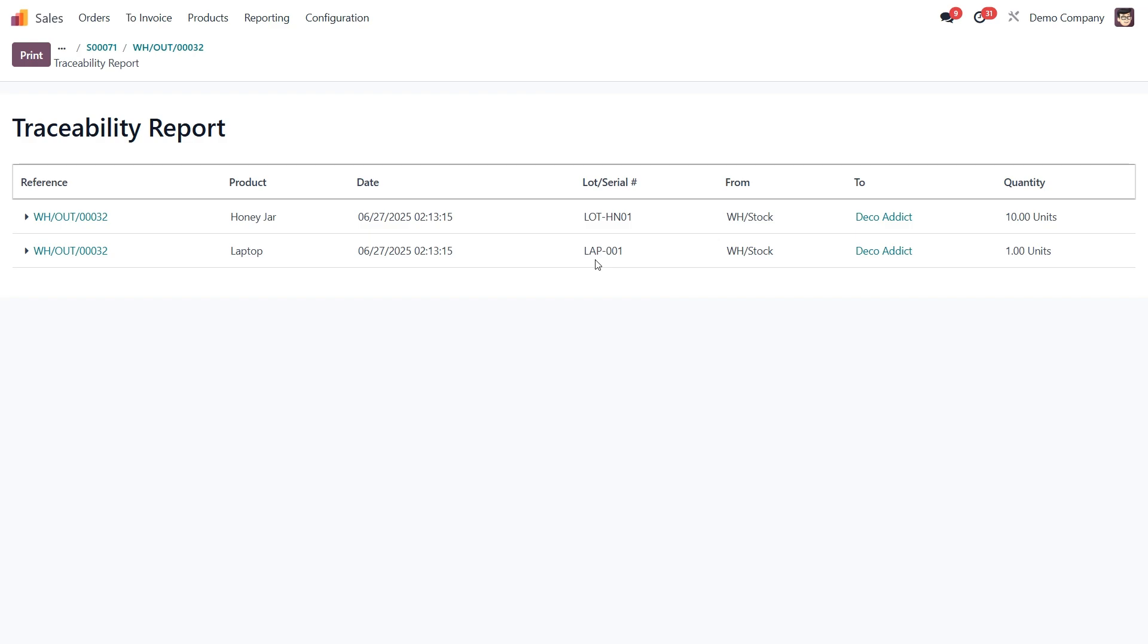Just like that, Odoo gives you full visibility into the origin of every product leaving your warehouse, ensuring clear, accurate and reliable traceability. And that's how we manage lots and serial numbers in Odoo 18. Whether you're tracking entire batches or individual items, this feature helps you stay organized, improve traceability and maintain total control over your inventory operations.